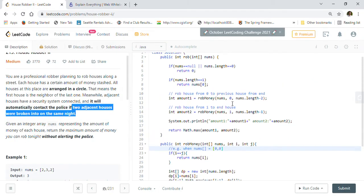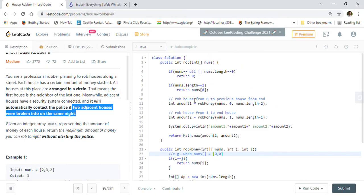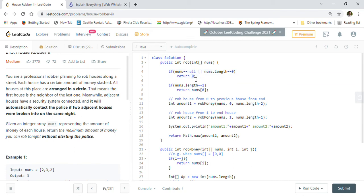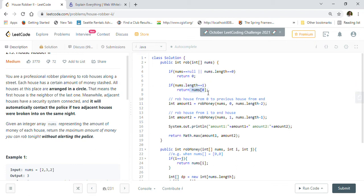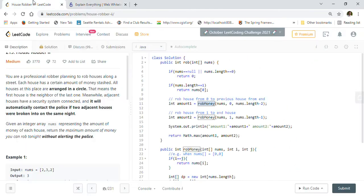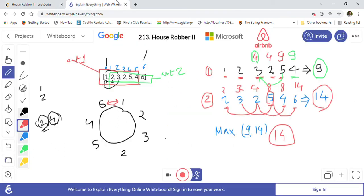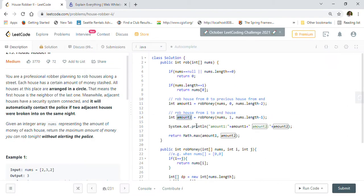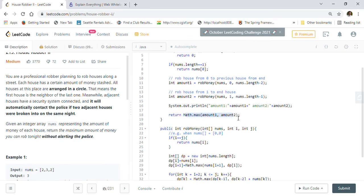Let's look at the code. First we check if the nums array is null or empty, return zero. If nums has only one house, return that value. Otherwise we divide: the first sub-array is from index zero to length-minus-two, and the second sub-array is from index one to the end. We calculate the robbed amount for each and return the maximum of amount one and amount two.